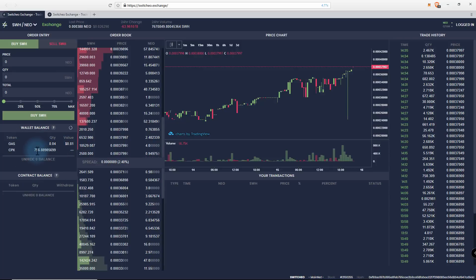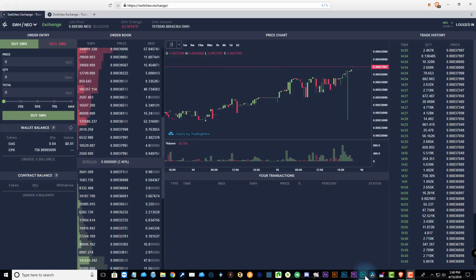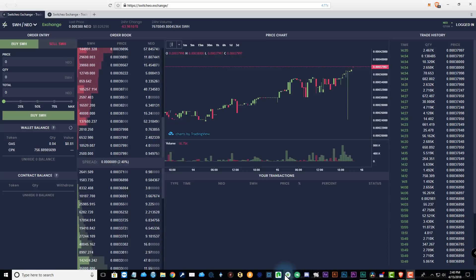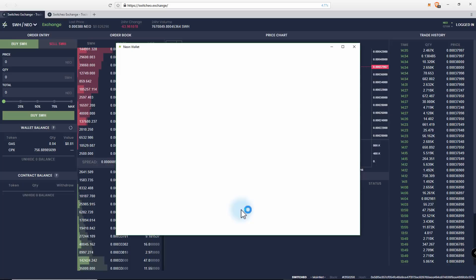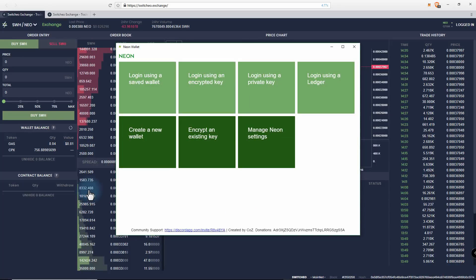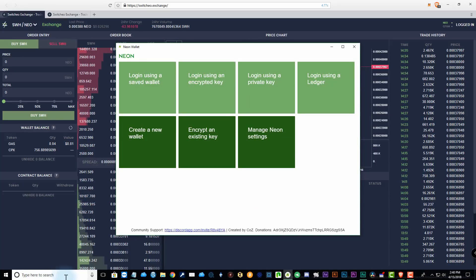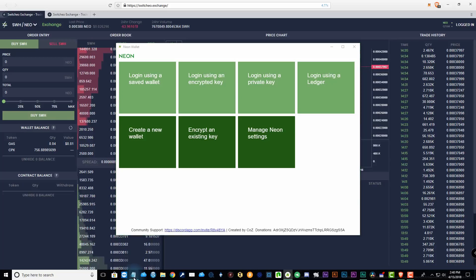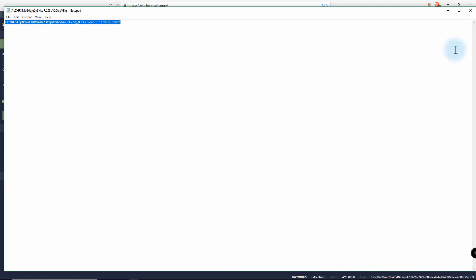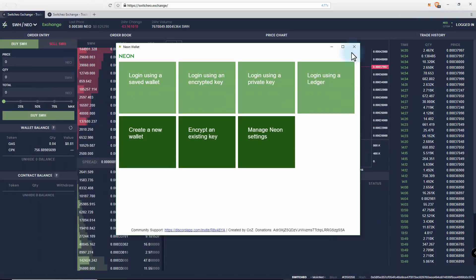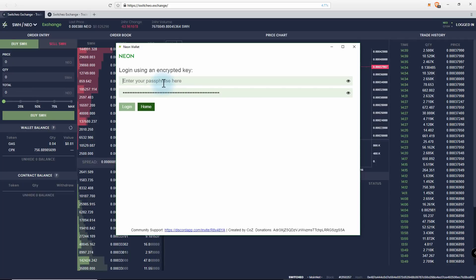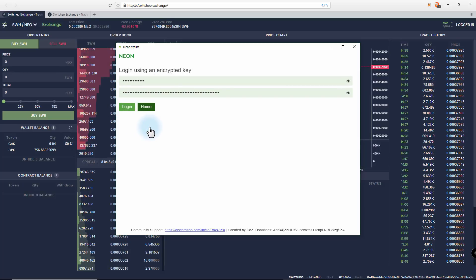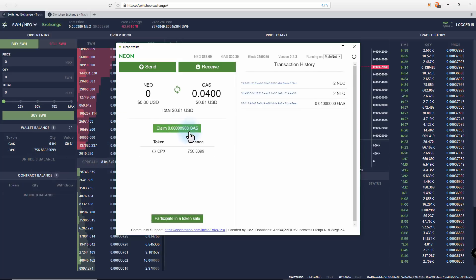So now if you didn't know about the NEON wallet, I use this. So let me just get the encrypted key and put it in here, and I'll put in the password. I'll leave the link for this in the description. Let's log in. You should see this balance now on our wallet. Okay, so you can see it here. So it's as simple as that.